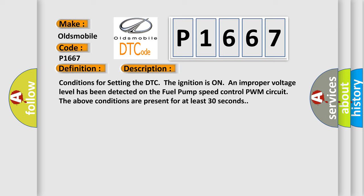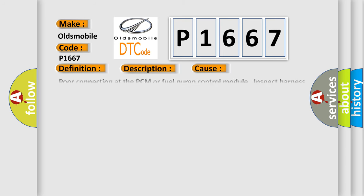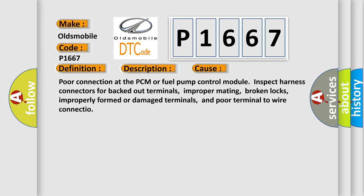This diagnostic error occurs most often in these cases: Poor connection at the PCM or fuel pump control module. Inspect harness connectors for backed out terminals, improper mating, broken locks, improperly formed or damaged terminals, and poor terminal to wire connection.